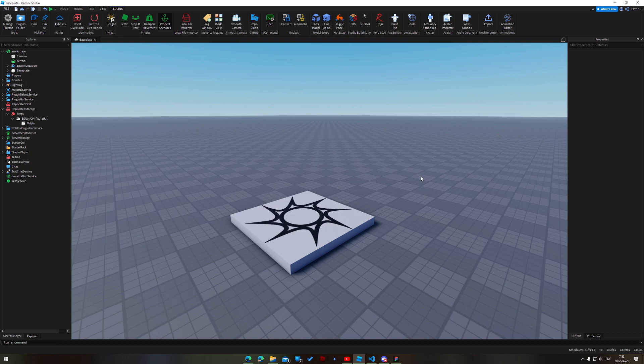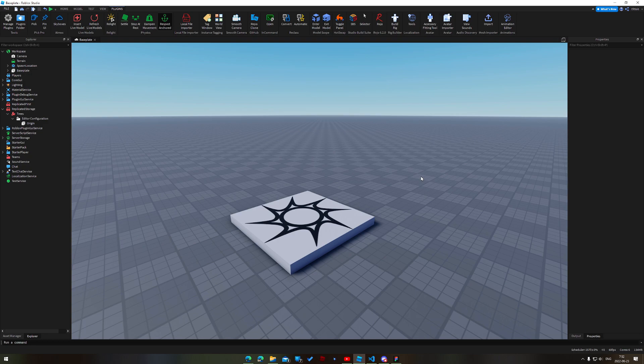Wouldn't it be nice if you could just place down a pipe and just drag it out to the correct size and just have all of that detailed geometry just generated for you by a script? Well that's basically what this live model prototype does.